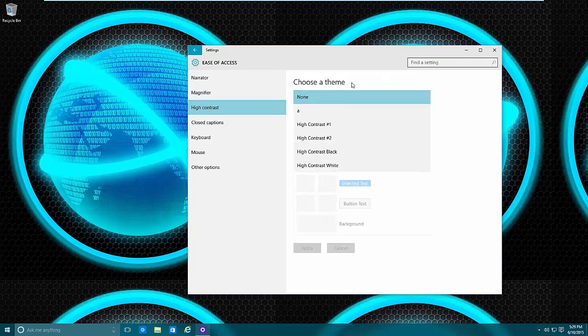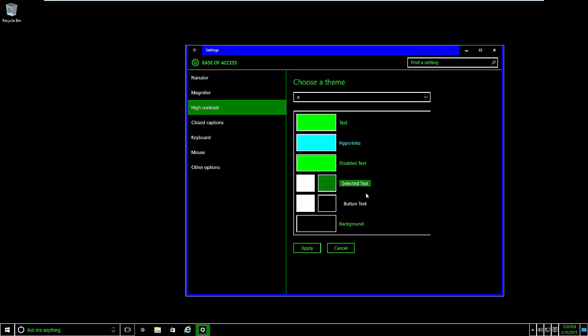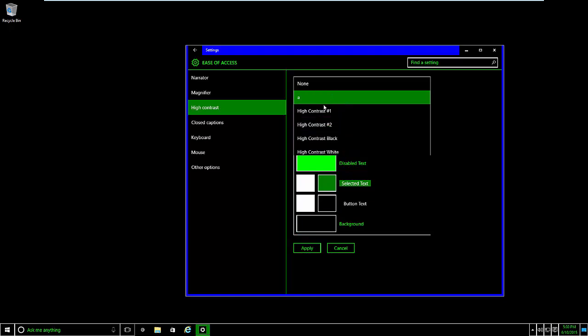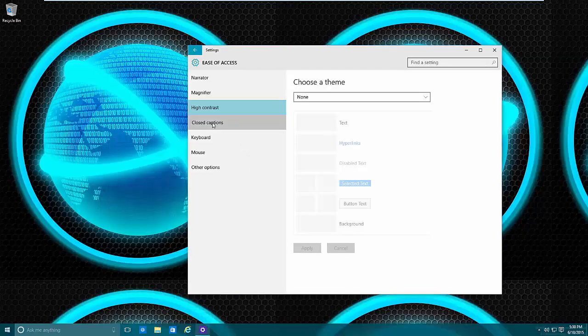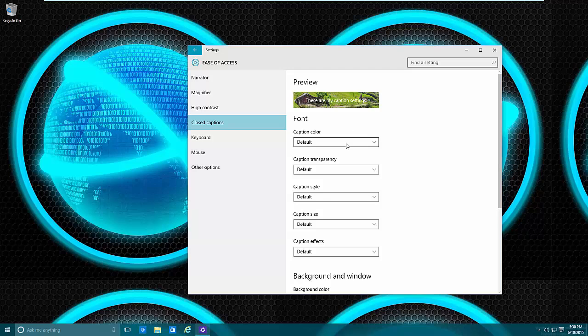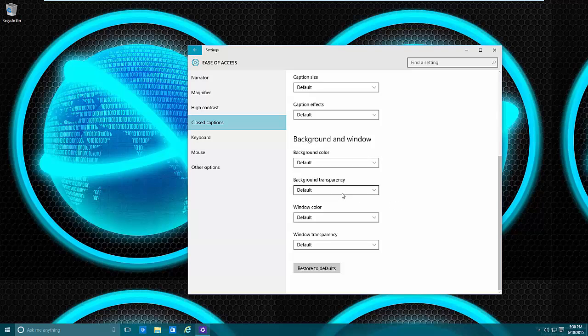High Contrast basically changes the color of everything. This does require the operating system to do that, and you can turn it off by going to the drop-down menu. Closed Captions lets you turn on closed captions, set the style, and so on, so that you can read what's being said. This is useful if you have vision or hearing problems, though it works to a degree.